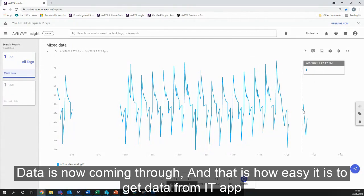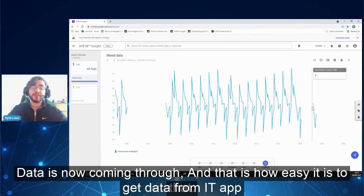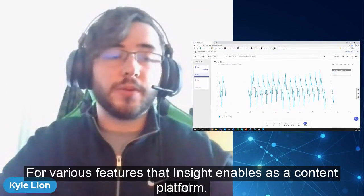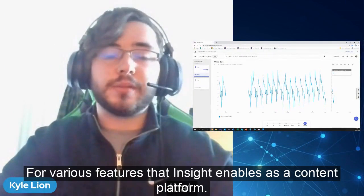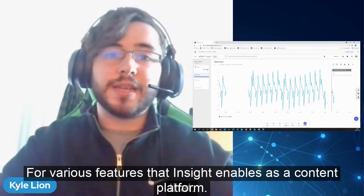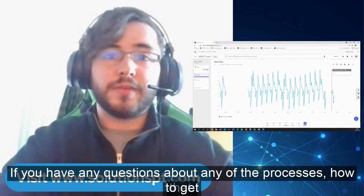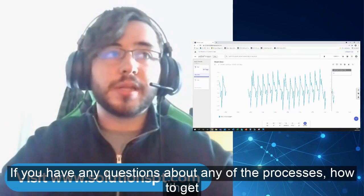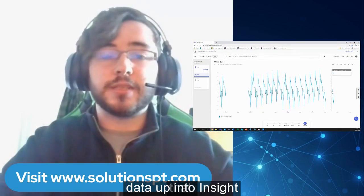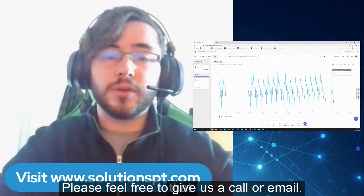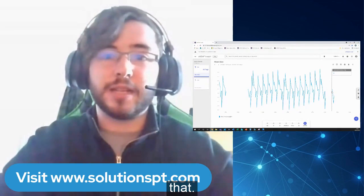And that's how easy it is to get data from an InTouch application up into the cloud for the various features that Insight enables as a content platform. If you have any questions about any of the processes or how to get data up into Insight, please feel free to give us a call or send us an email and we'll be happy to help out.